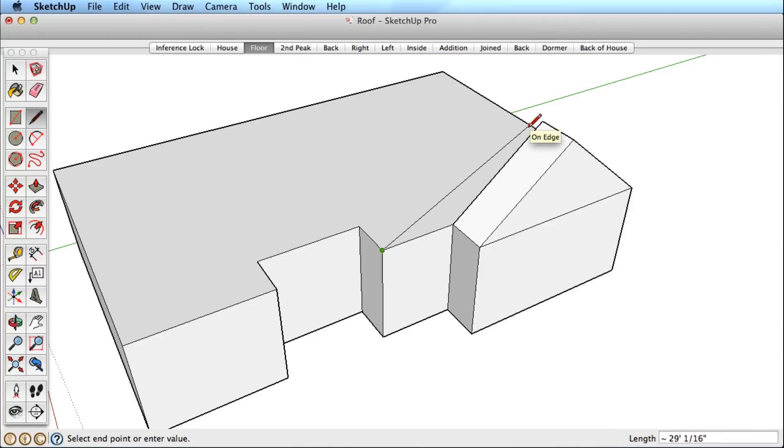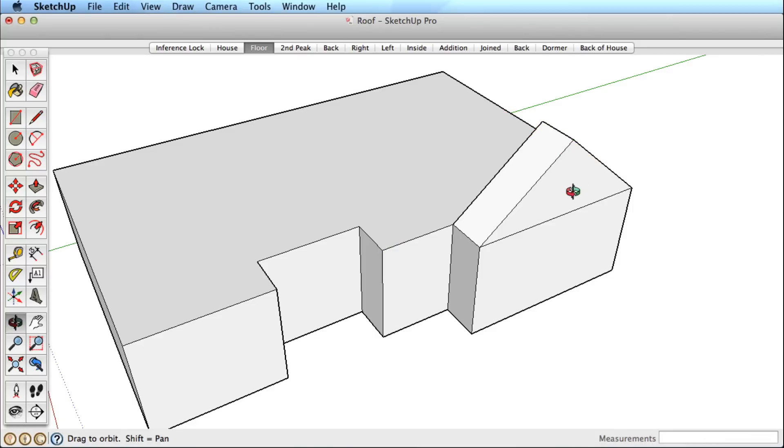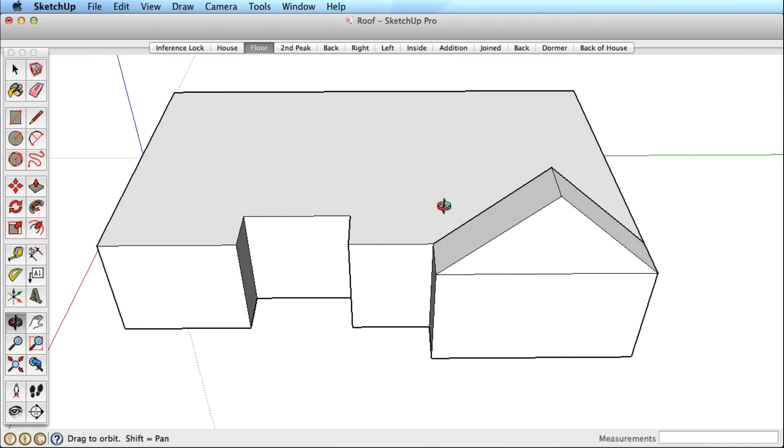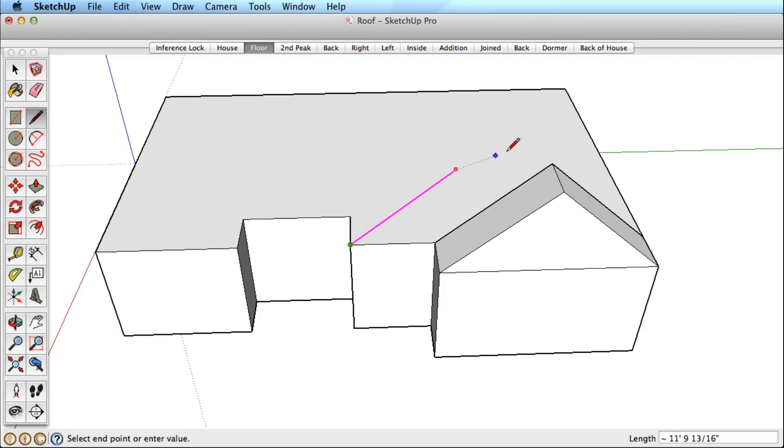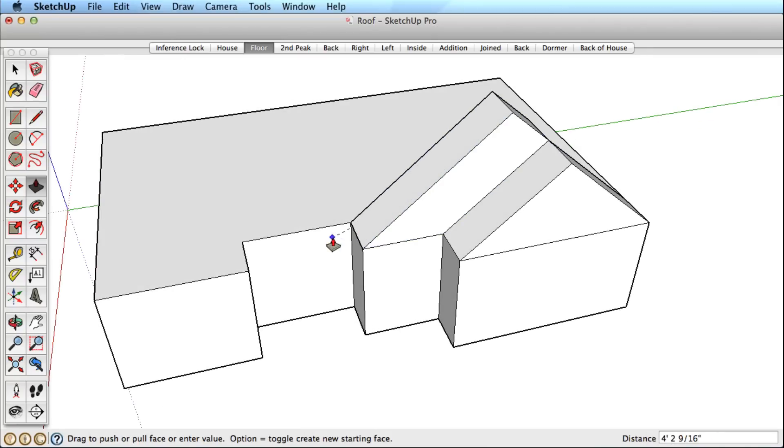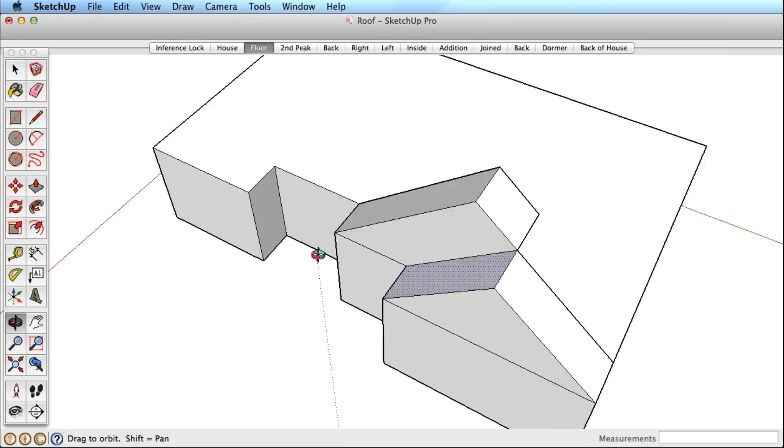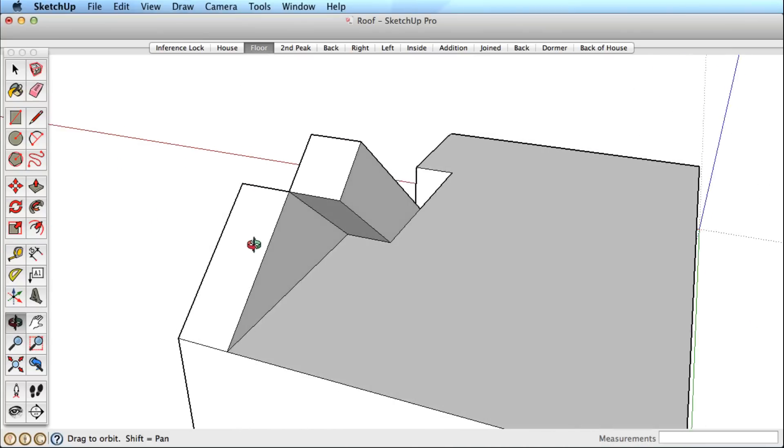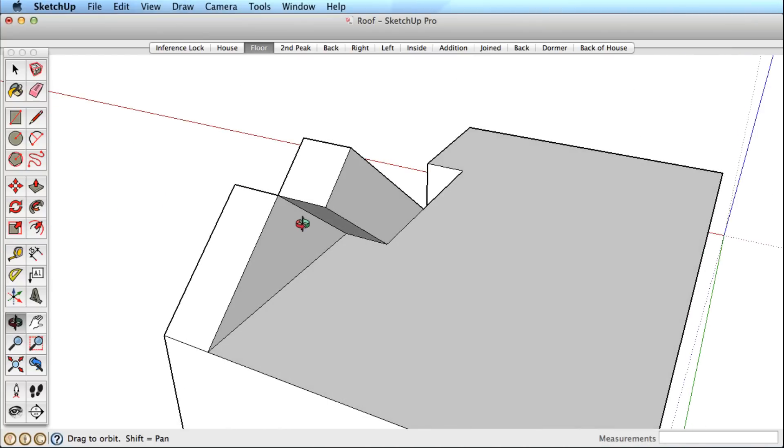Now it's tricky to reference the back surface, so orbit around, start your edge again, find the parallel direction, and lock it with the shift key. Then finish by clicking on the reference surface. Use push-pull and the eraser to finish and clean up this geometry.